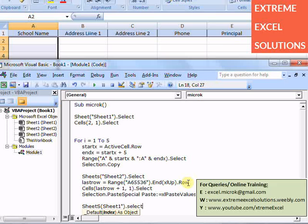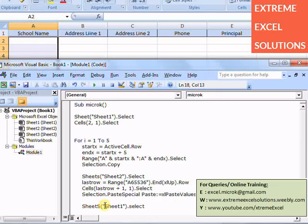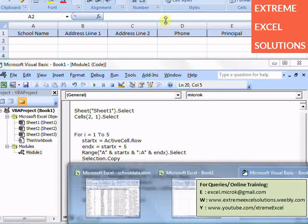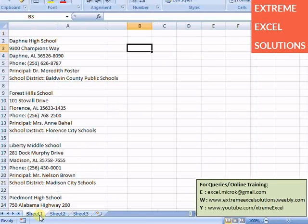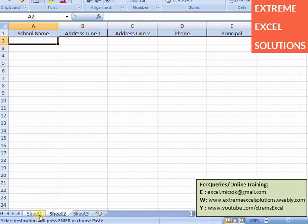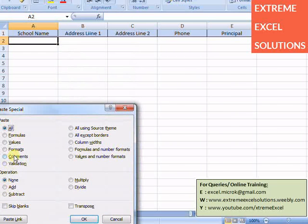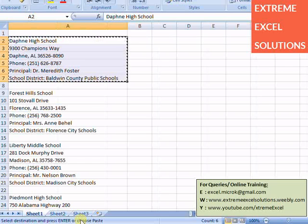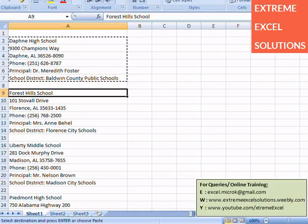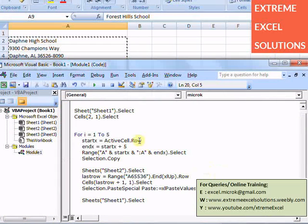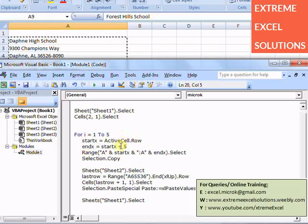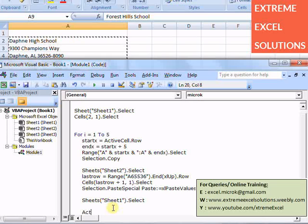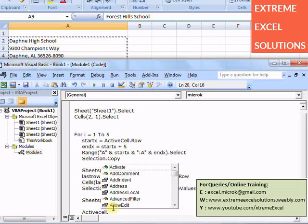So once we have pasted our data for first record, then go back to sheet 1. Sheets 1 dot select. I have missed something, there is double quotes. So I am showing you what I have done: basically I have copied this, and then reached here, and then right click paste special, its values, its transpose over here. Then I went back to sheet 1. Now I need to select this cell so that my code reads what is active for next record.